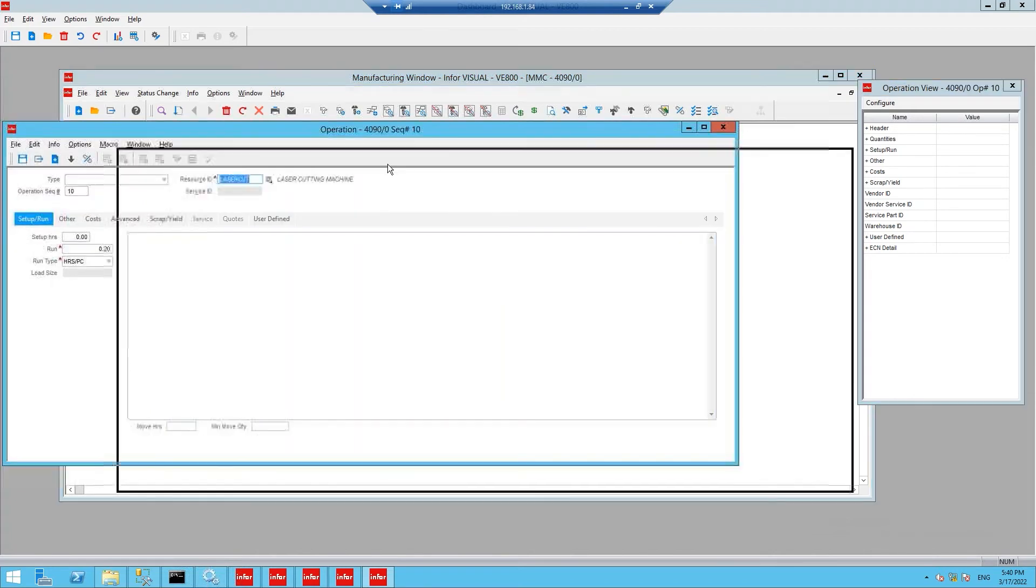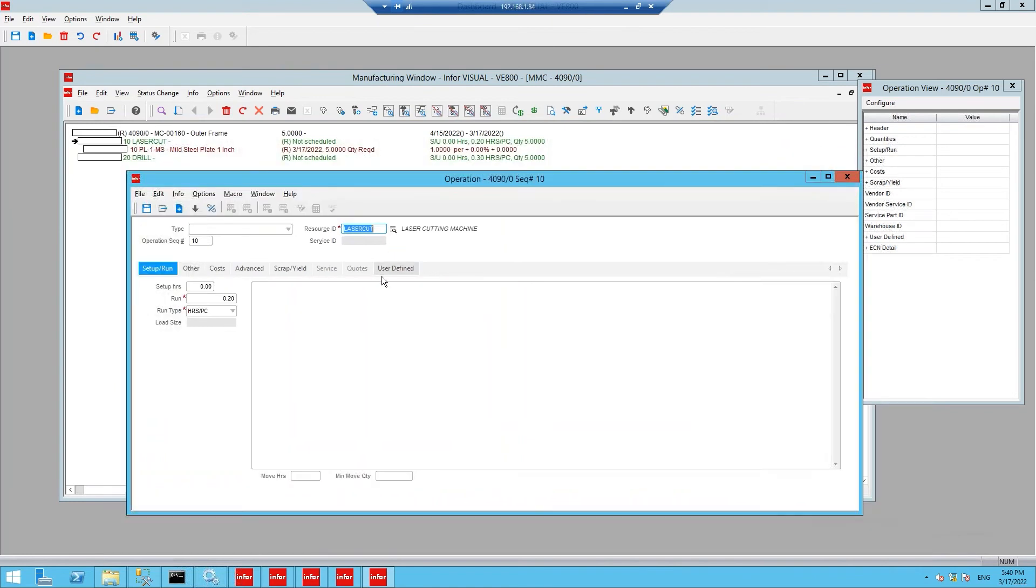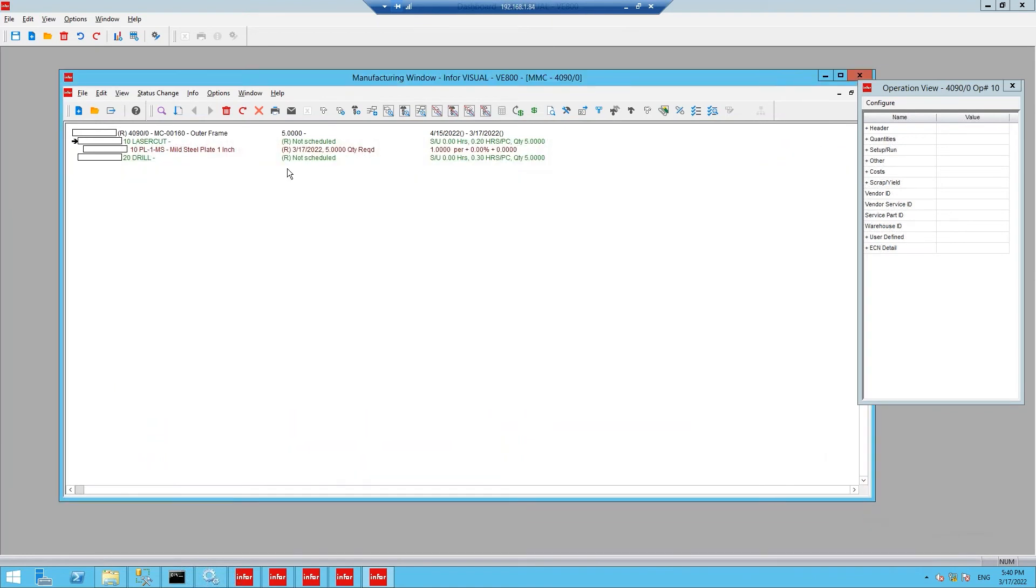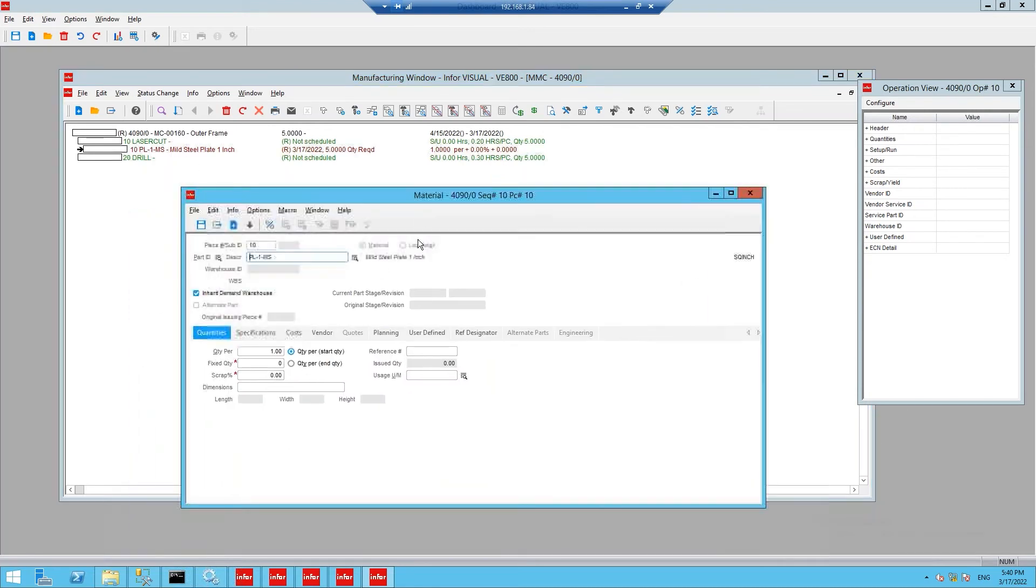The laser cut operation contains the raw material. In this case, a one inch mild steel plate. Opening up the mild steel plate, we can view nothing special here, a raw material.